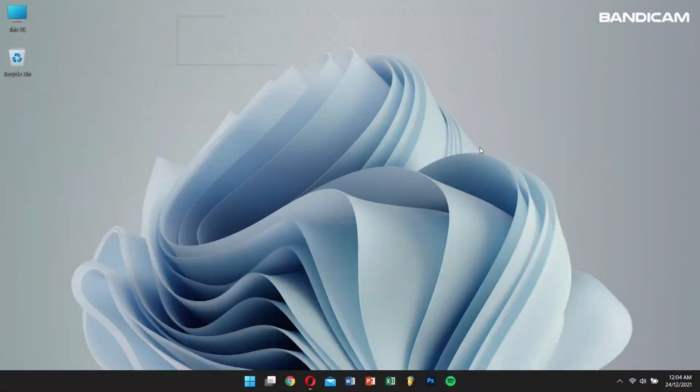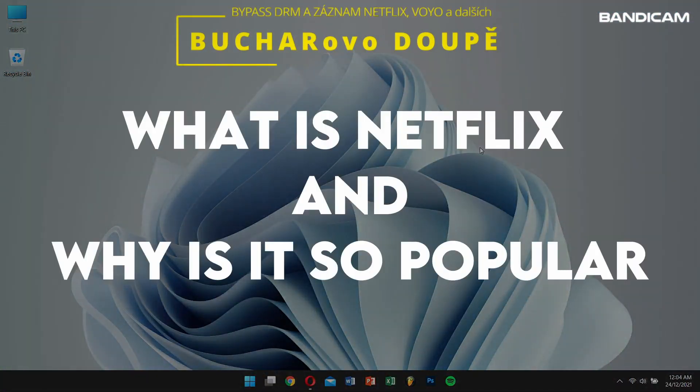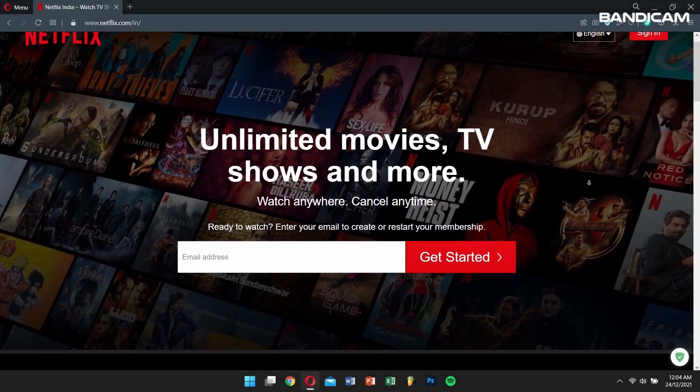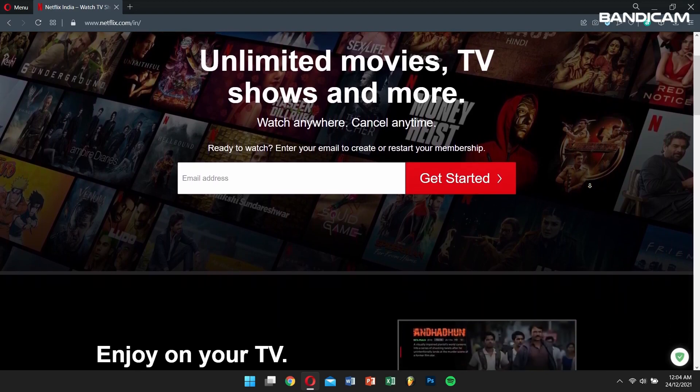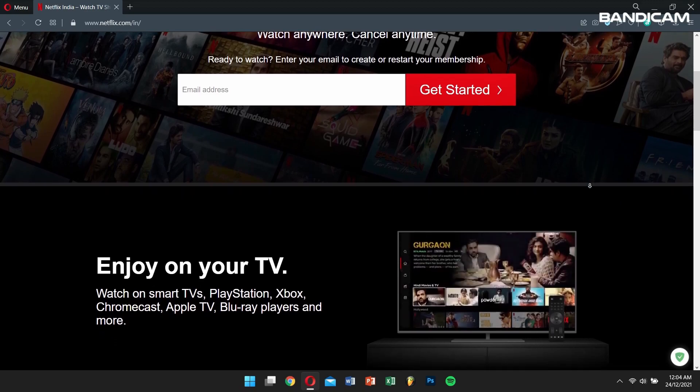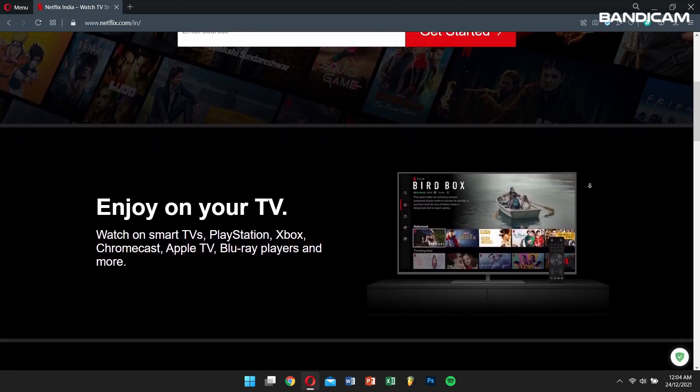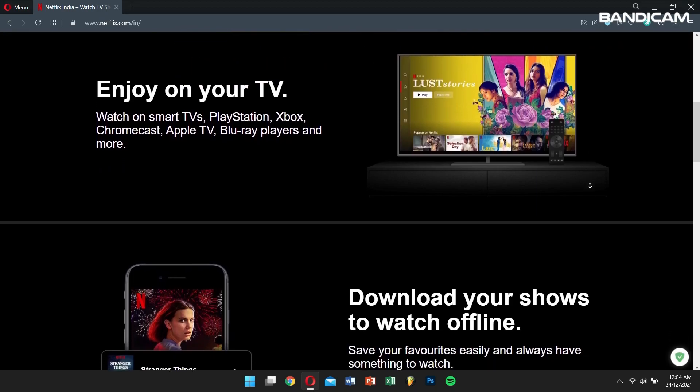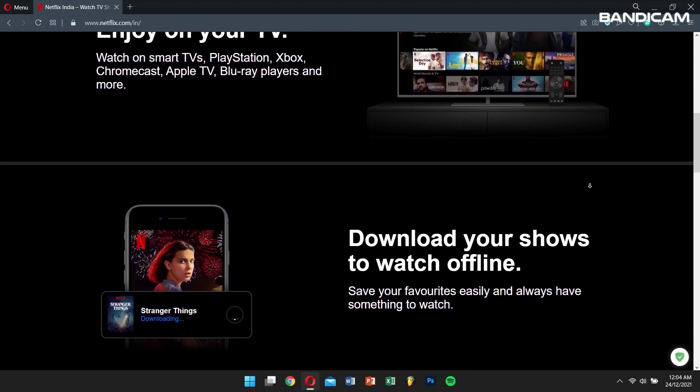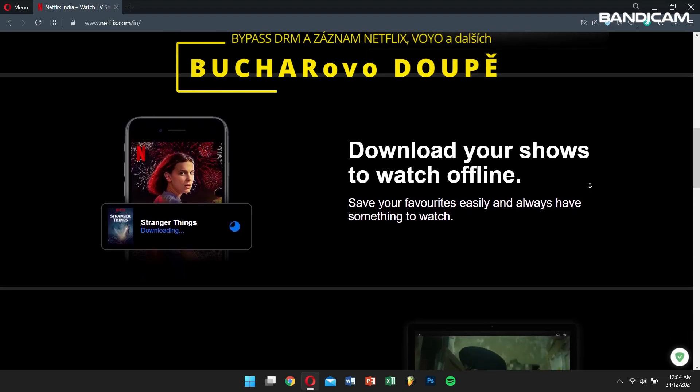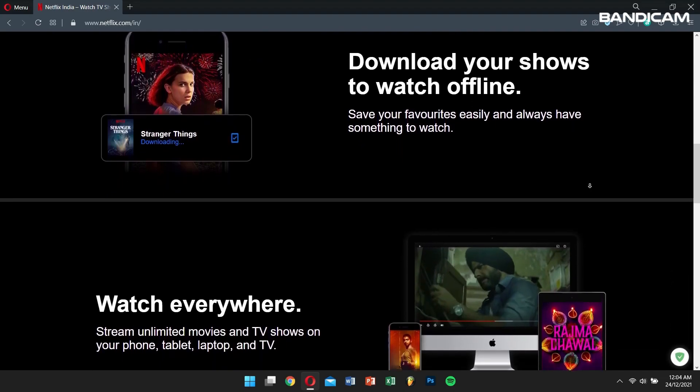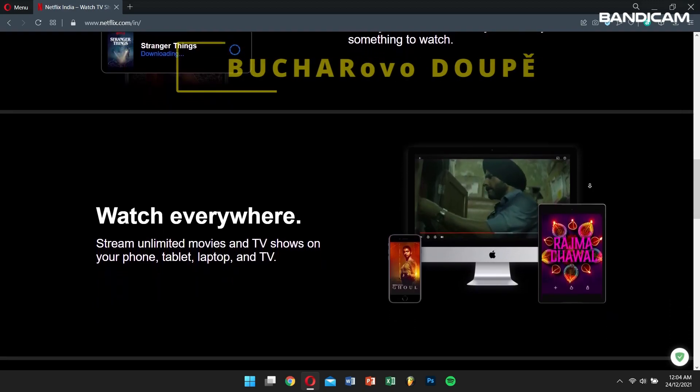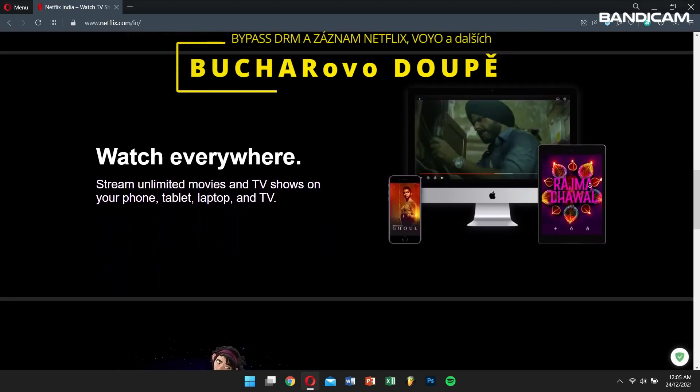Before we begin, you might wonder, what is Netflix and why is it so popular? Well, Netflix is the world's largest online video streaming service and domestic DVD by mail delivery service. It also had over 214 million paid subscribers throughout 190 countries by the end of 2021. Now, Netflix has become increasingly popular due to its catalog of hundreds of shows and movies which users can watch anytime and anywhere.